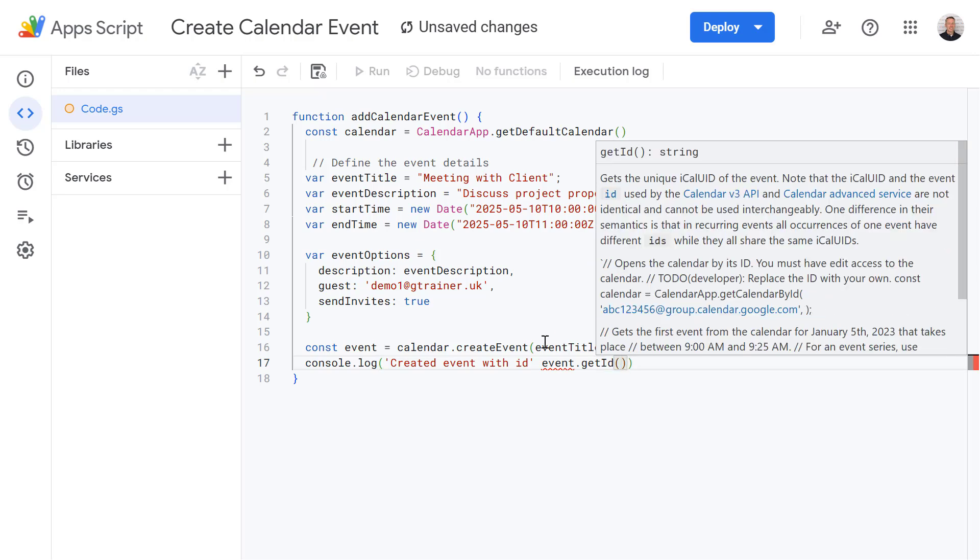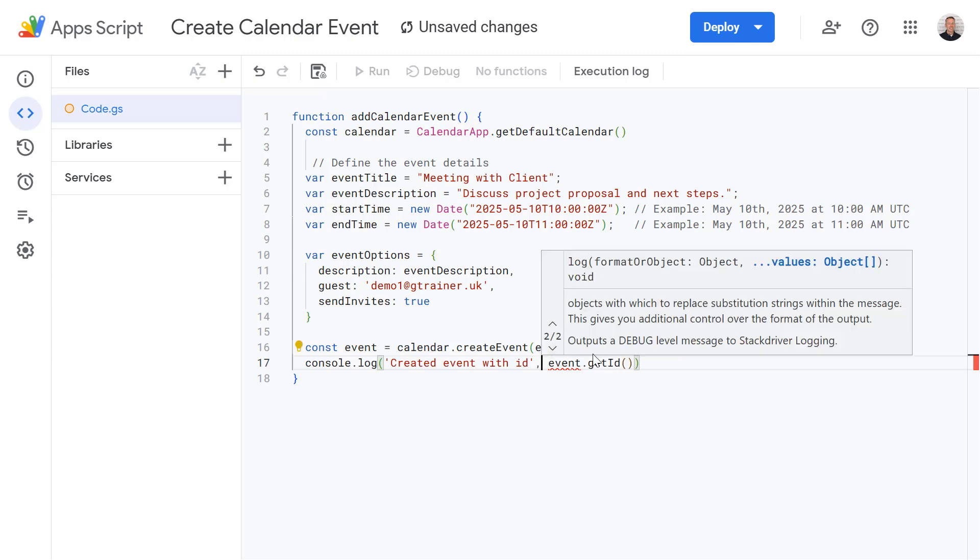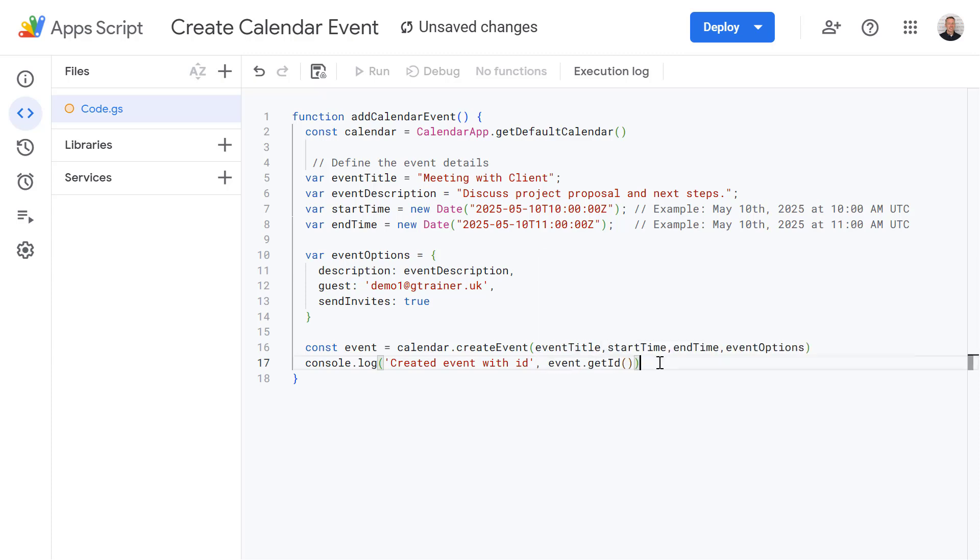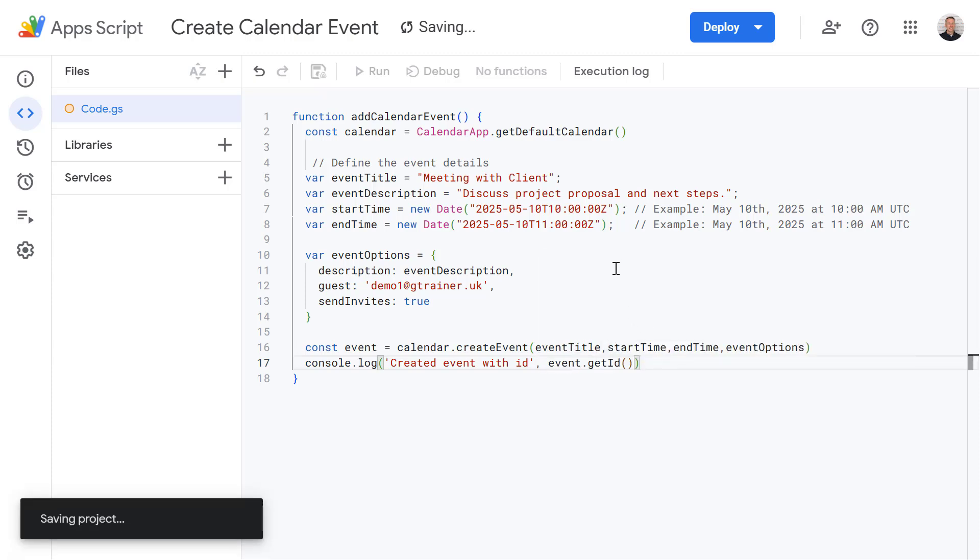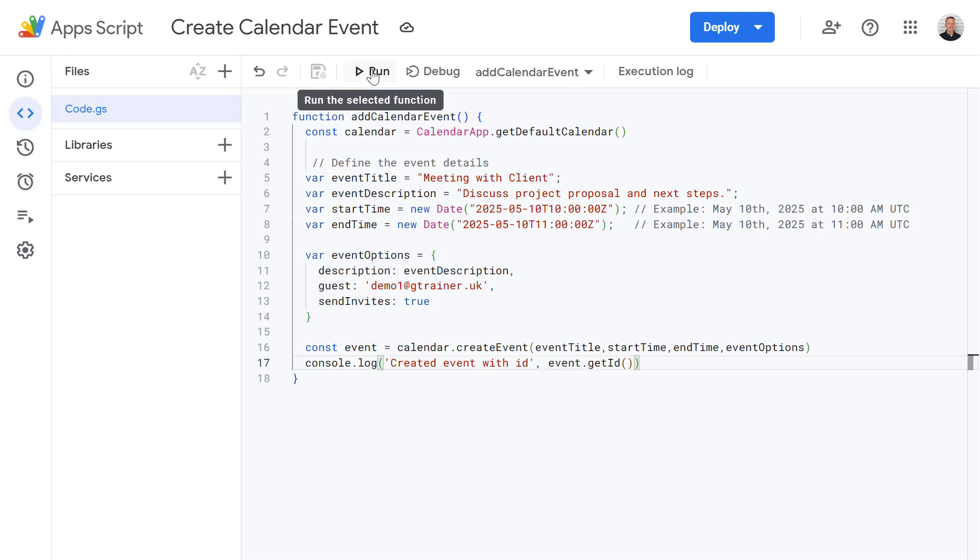Oh and I just missed off a comma so let's add that in there as well. Nice. Okay, let's save this now. And now let's try running our add calendar event script. Let's press run.